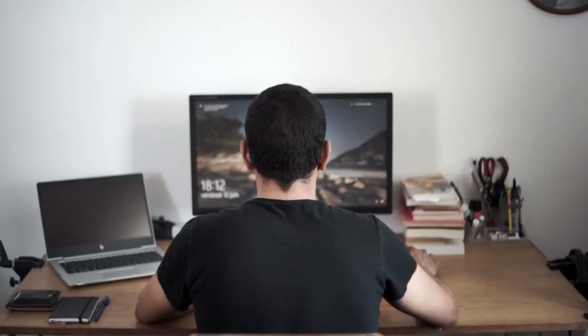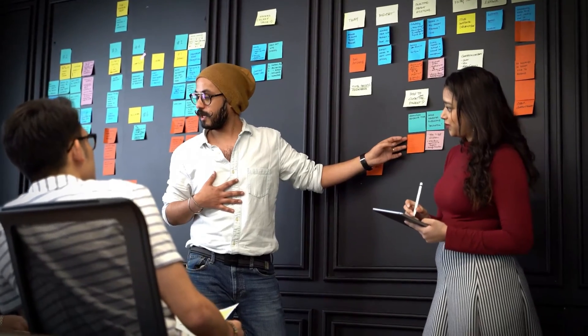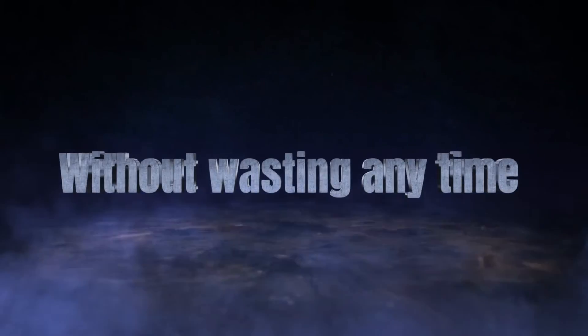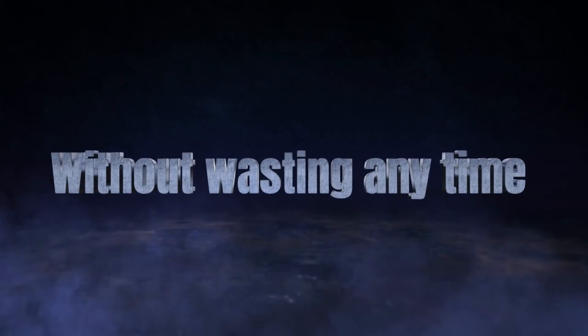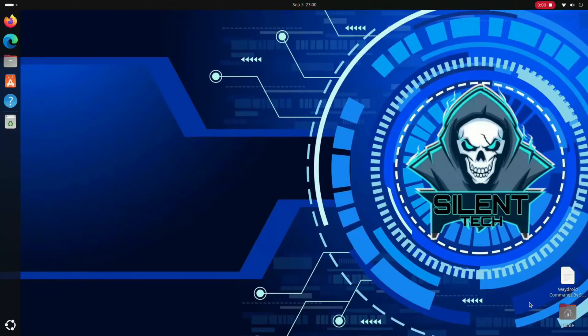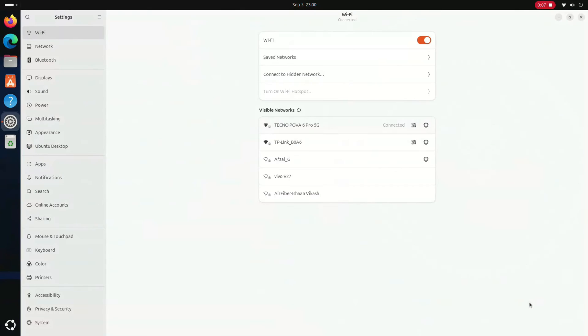Waydroid is the best for running Android apps on Ubuntu. In today's video I will show you how to install Waydroid on your Ubuntu. So without wasting any time, let's get started. First, open the settings and navigate to the system.